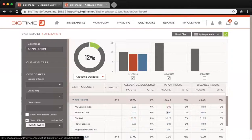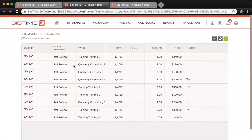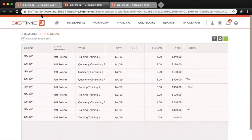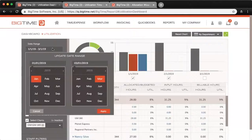And if you click into the input or billable amount of hours, it will run a quick report that gives you the time detail for that period.